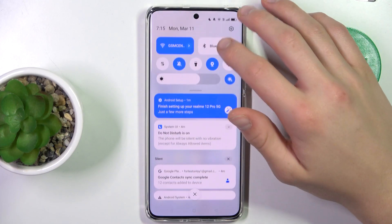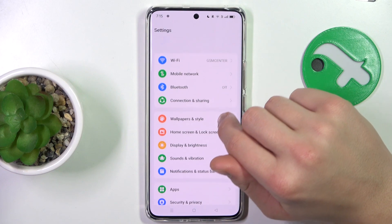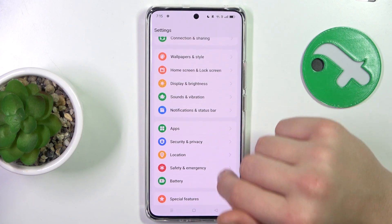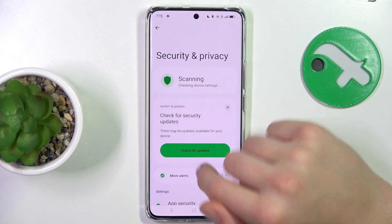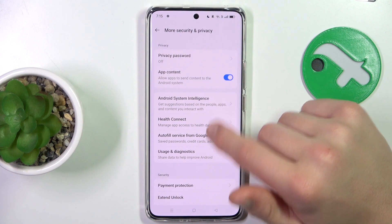Firstly open up settings, now go to security and privacy, scroll down to more security and privacy.